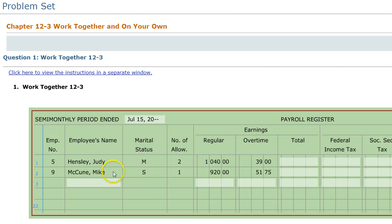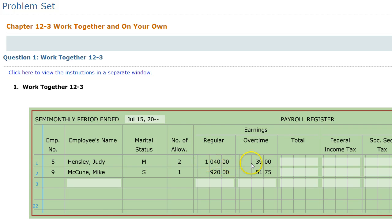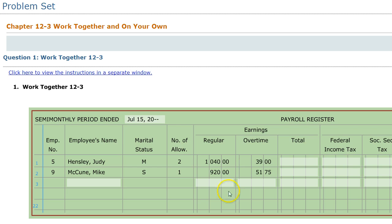We're going to go to each employee one at a time. Judy Hensley is married and has two allowances. She made $1,040 but earned $39 in overtime. You want to figure out how much she made for the entire pay period by adding both of these up. When you do that, you get $1,079.